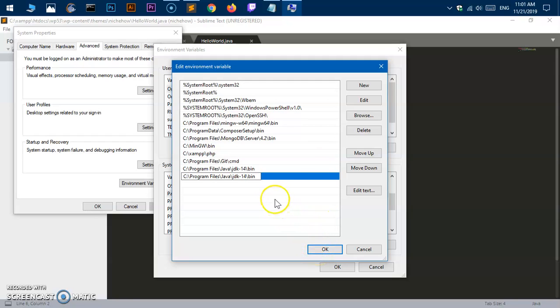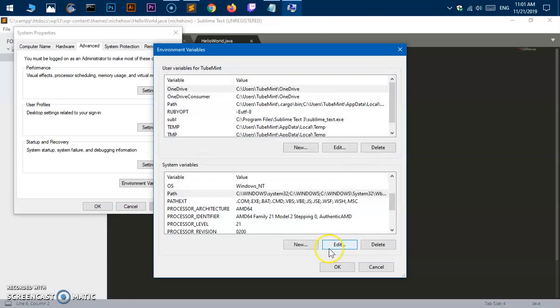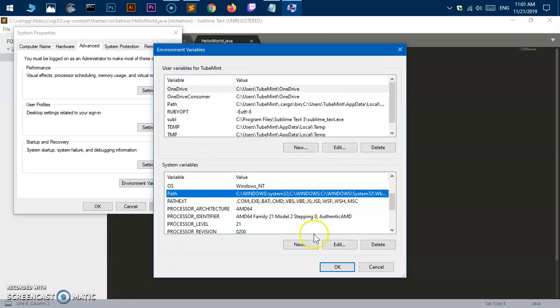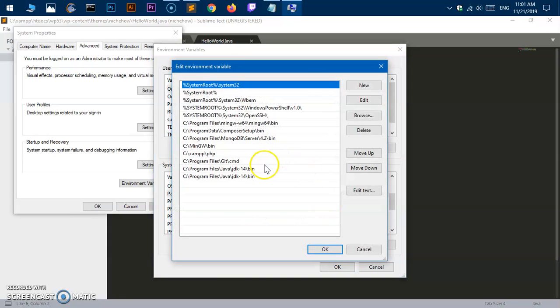Since I already have it, if I go ahead and do that I'll have two of them, so I need to delete one.